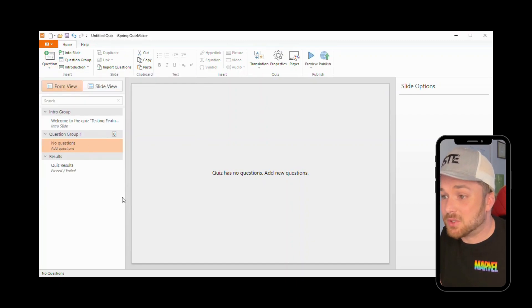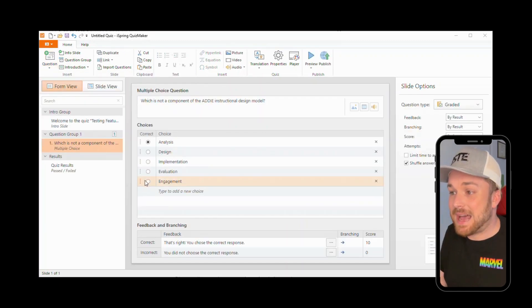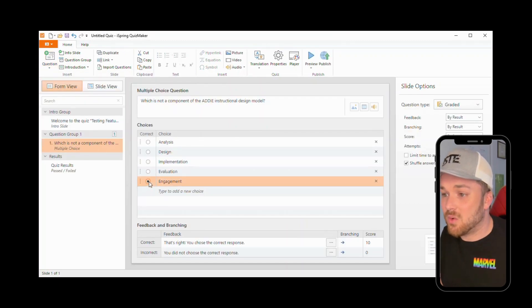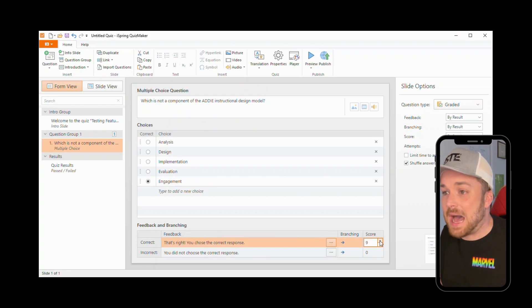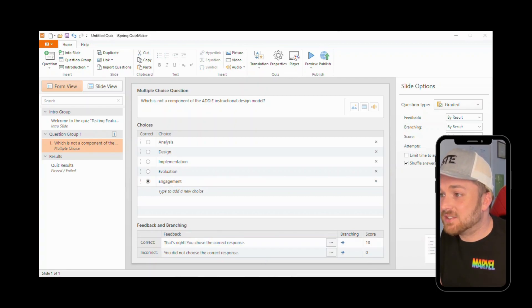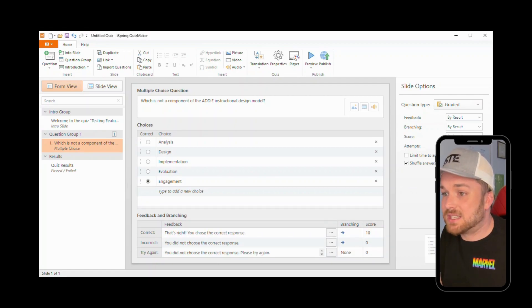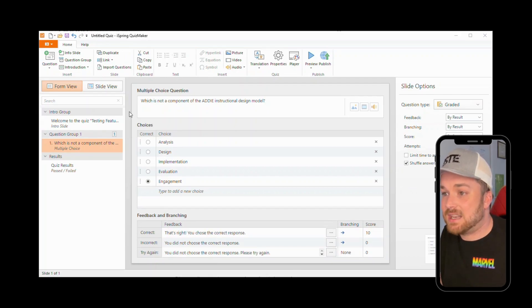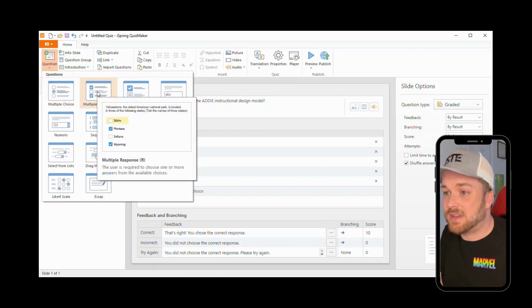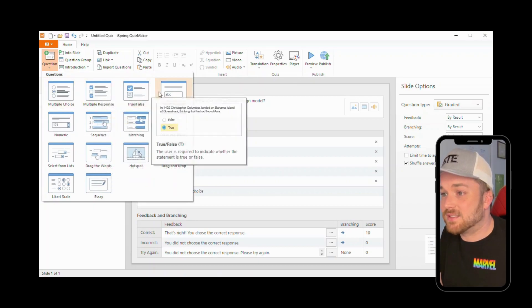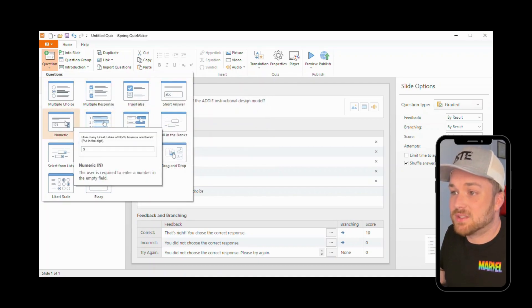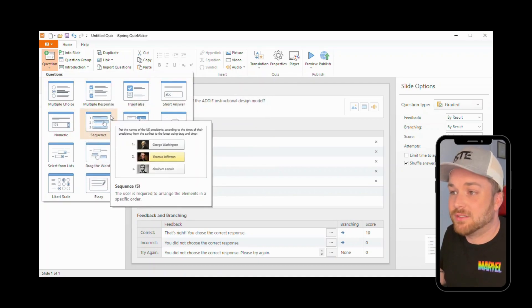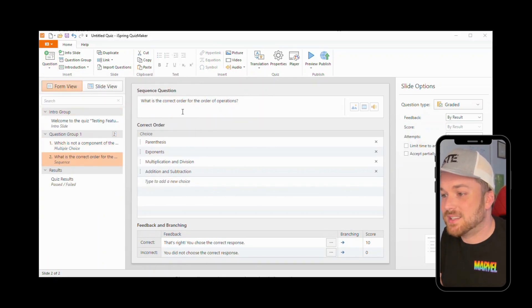So here you see I added a question, a multiple choice question. I'm adding feedback, adjusting the scores based on if you get those responses correct. I am indicating the correct answer, giving some more options.